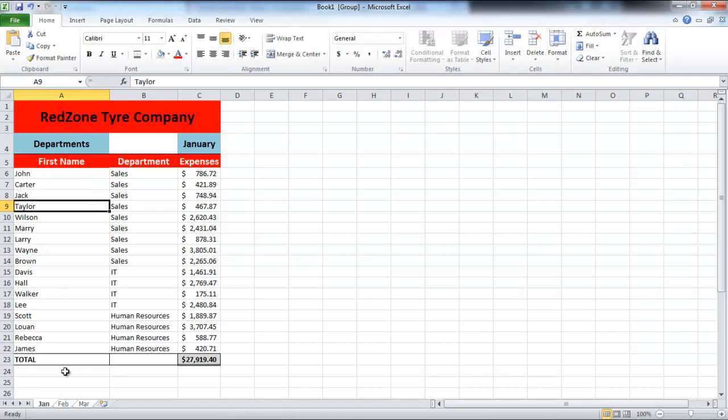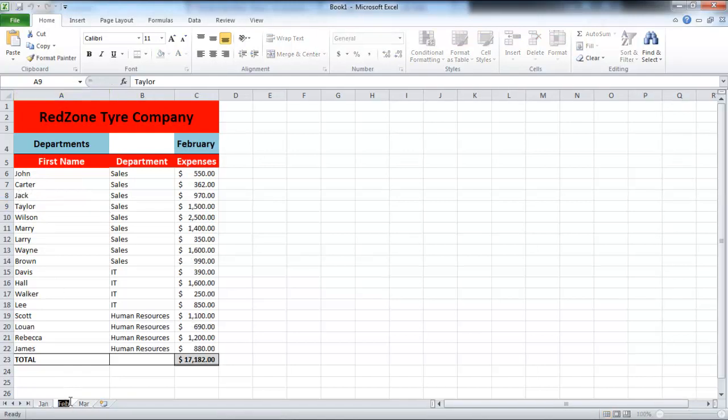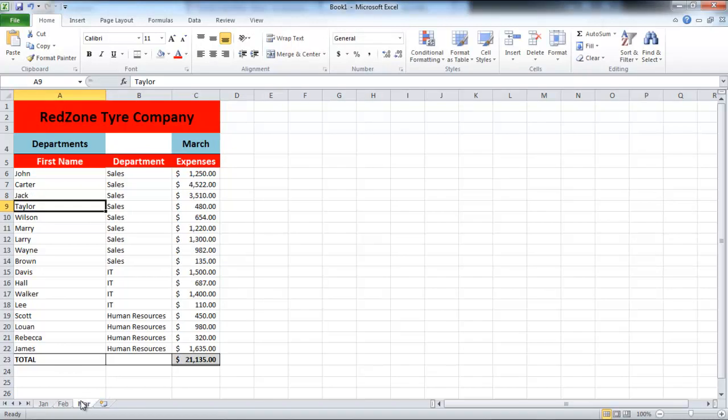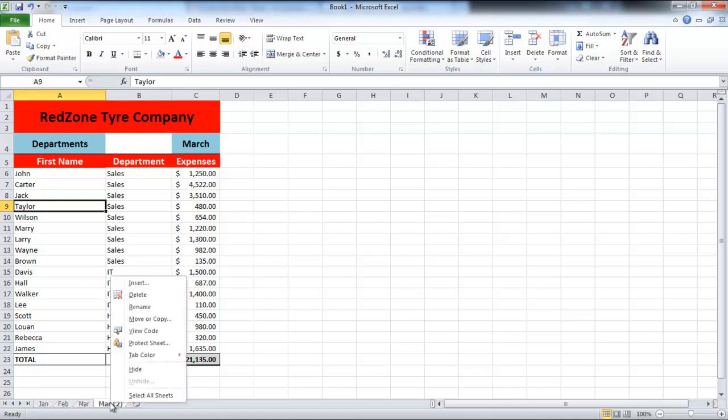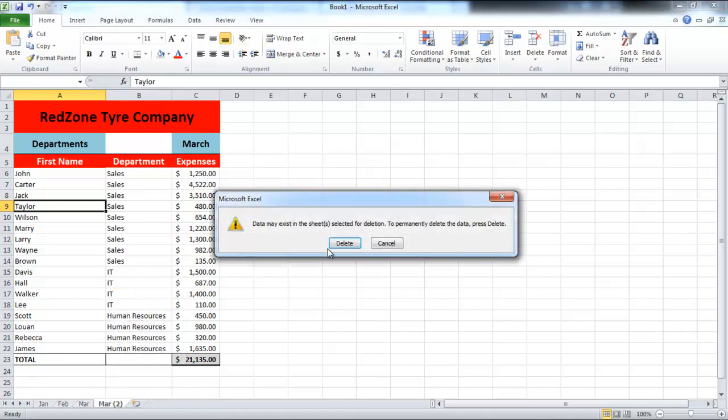To copy a sheet and make a new one exactly like that, click on the sheet you want to copy, press the Ctrl key, take your mouse to the right or left of the sheet, and let go of the mouse. Your sheet will be copied. Let's delete this for now.